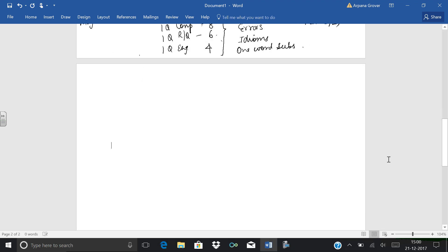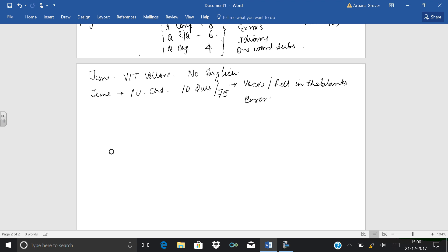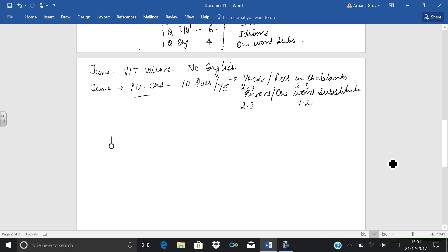Then our next exam in June is VIT Vellore. Again there is no English. The pattern has been changed, no English. Then in June, around June 2nd week, we are having next exam in Punjabi University Chandigarh, in which we are having only 10 questions of English out of 75 questions. The chapters comprise of vocabulary, fill in the blanks, errors, and one word substitution. Vocabulary is 2 to 3 questions, 2 to 3 fill in the blanks, 2 to 3 errors, or 1 to 2 one word substitution.